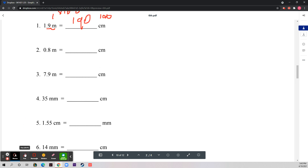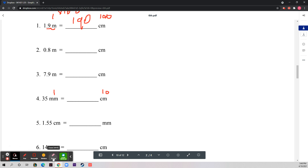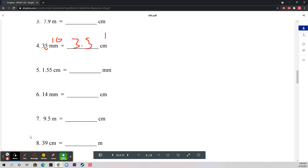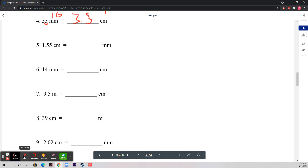Number four is millimeters to centimeters. The ratio is 10 millimeters to 1 centimeter. To go from 10 to 1 you divide by 10, which means you move the decimal one place to the left. So 35 millimeters equals 3.5 centimeters.